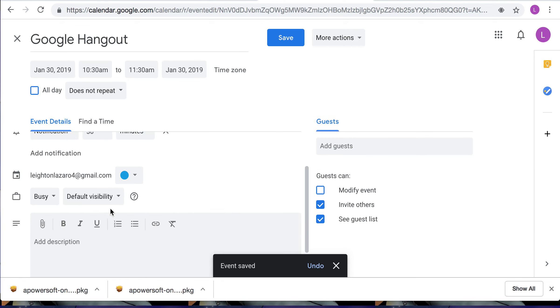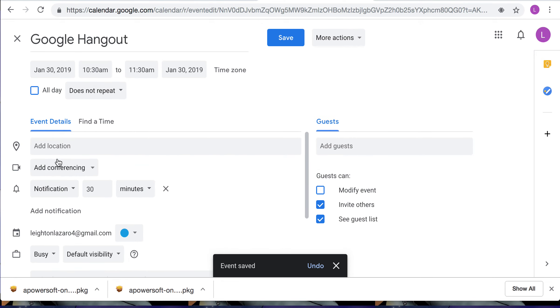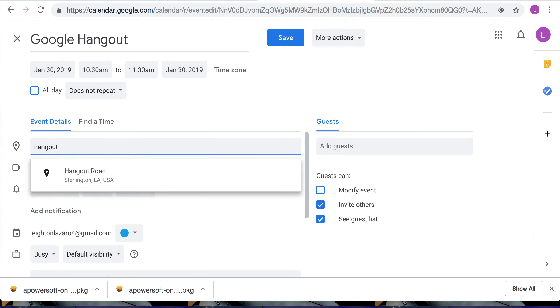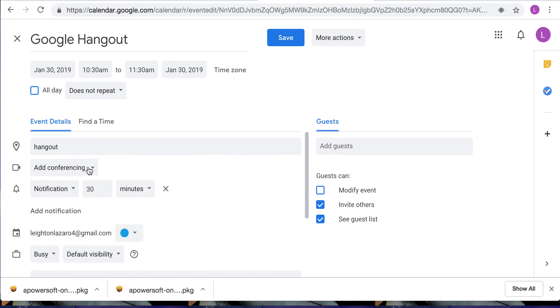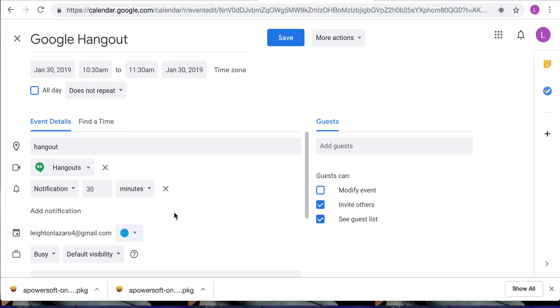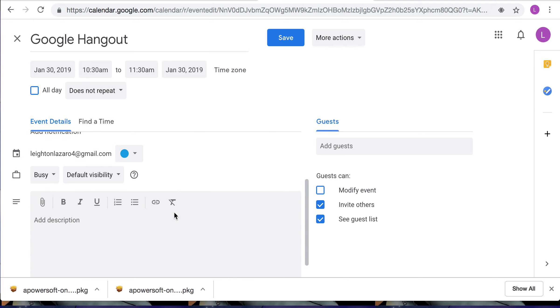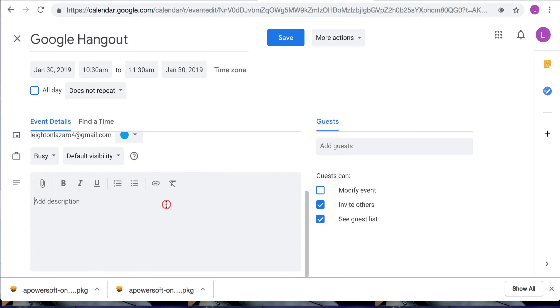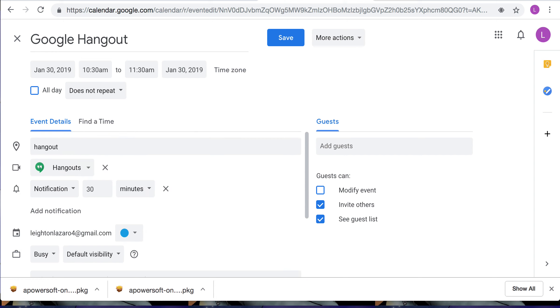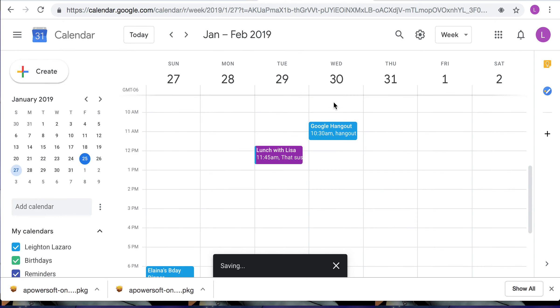So after you would add all of your details you would click hangout here and that is how you add a Google hangout. Save it. You can see it here.